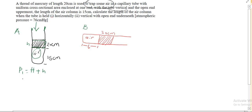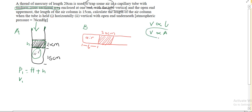Moving on. For V1, the volume contained by the trapped air — from the question, the capillary tube has a uniform cross-sectional area. If it has a uniform cross-sectional area, we assume that volume is proportional to the length. We are not given area in the question, but we are given length, so anywhere we see volume, we can use length instead. So our V1 can be taken as L1.